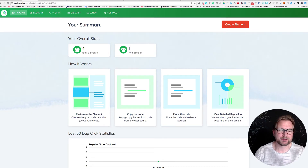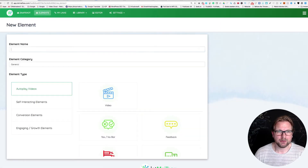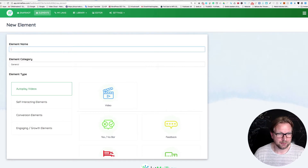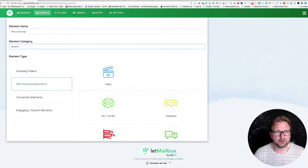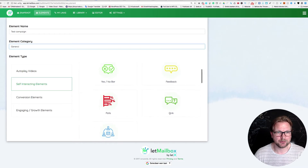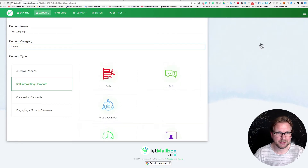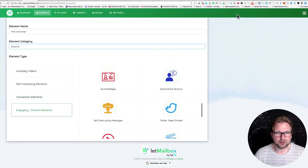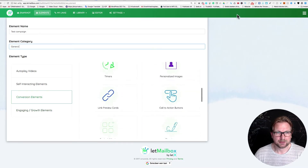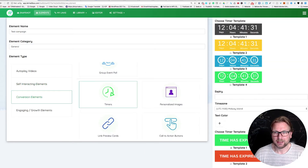First I want to show you how to create a new element — it's pretty simple. There's an orange 'Create Element' button. You click it, give your element a name — for example 'test campaign' — choose a category, and here you can pick from all the things I just showed you: yes/no bar, feedback with stars, polls, Q&A, group event poll, timers, personalized images, and everything else. For example, when I want to add a timer to my email I just click on the timer option.